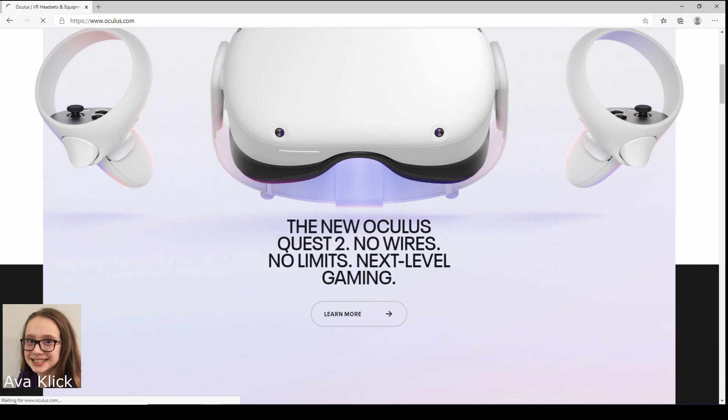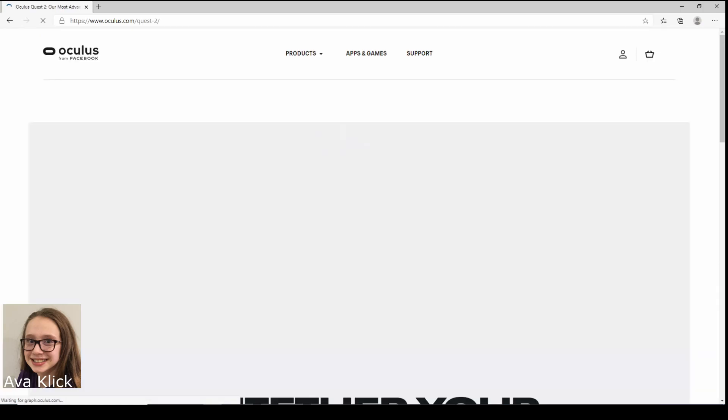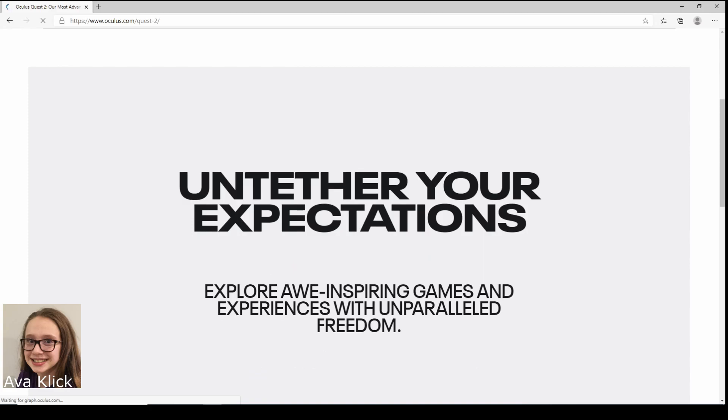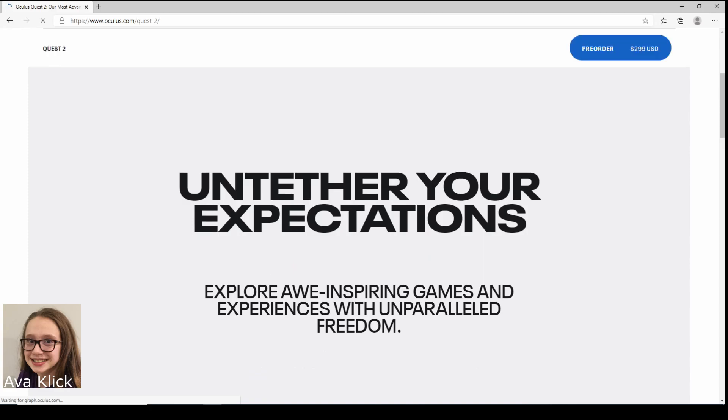Alright, there's a button that says learn more, we're going to click that. And also if you don't want to go here on oculus.com then Best Buy has it too.